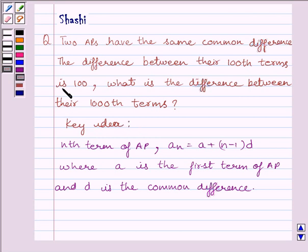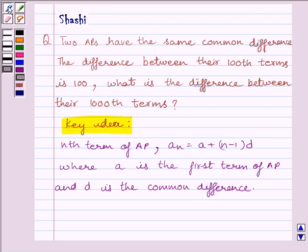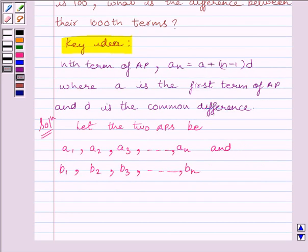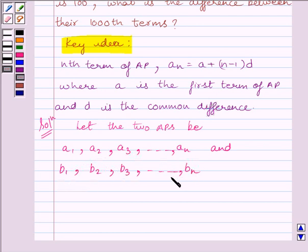Let us now start with the solution. Let the two APs be A1, A2, A3, ..., A_N and B1, B2, B3, ..., B_N. Let the common difference of both APs be D.